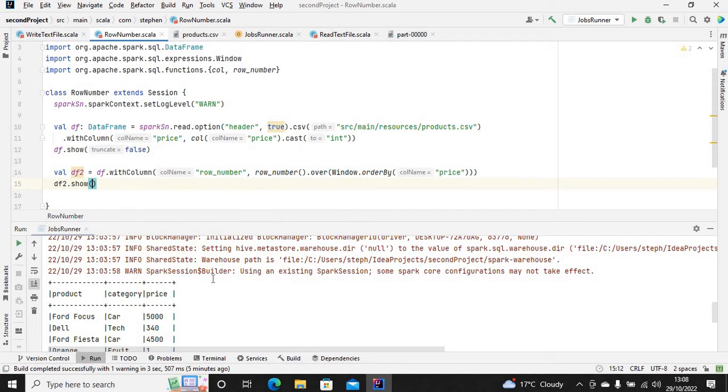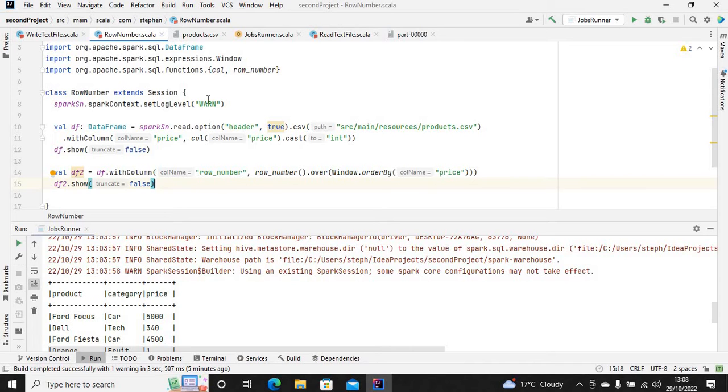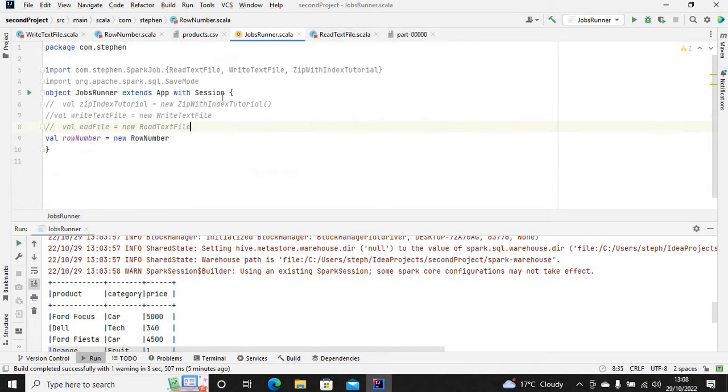Let's run this application again. This is a PySpark application - I already imported it here. This is my job runner.